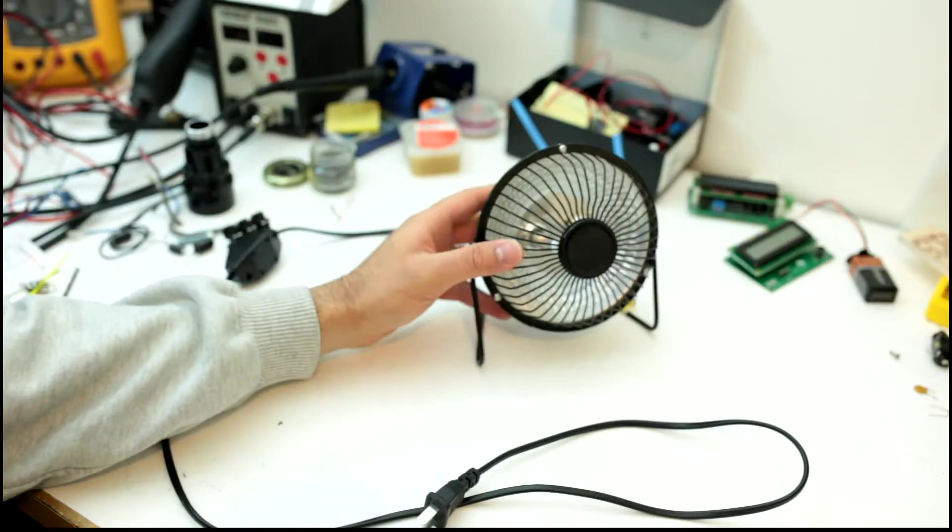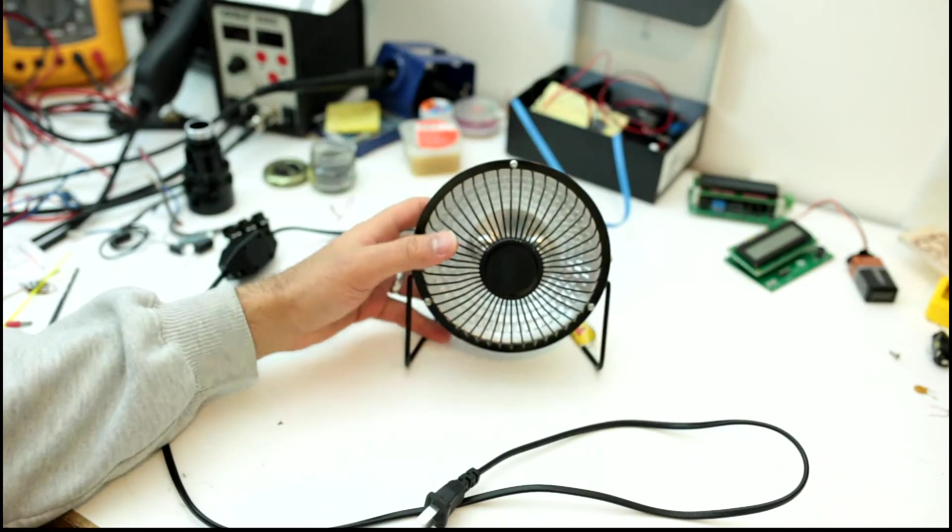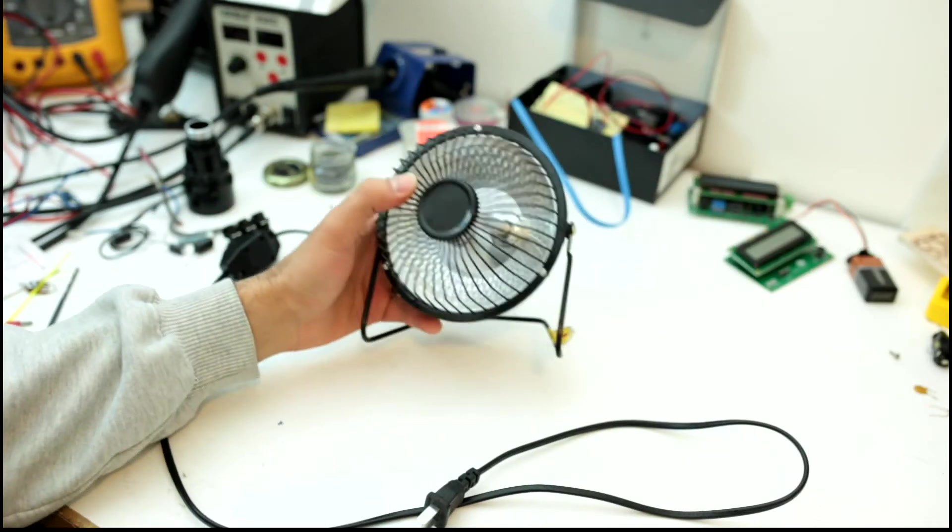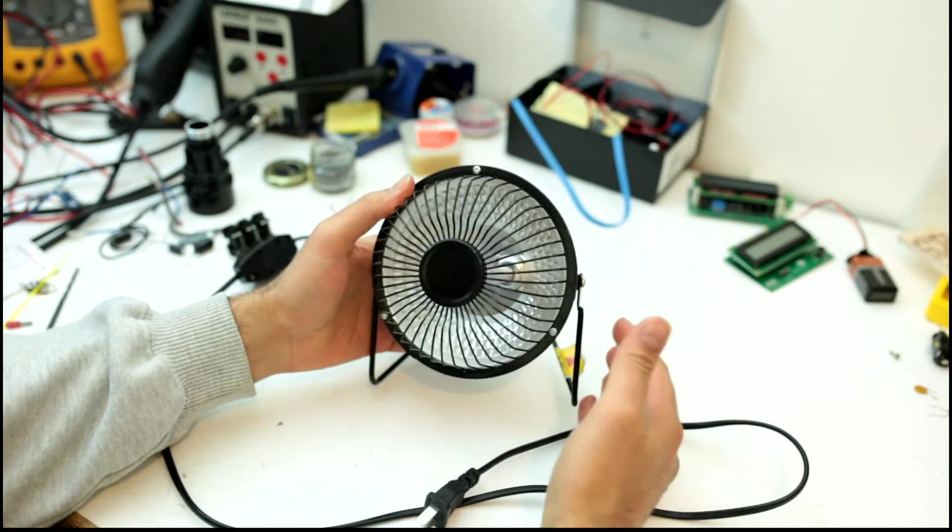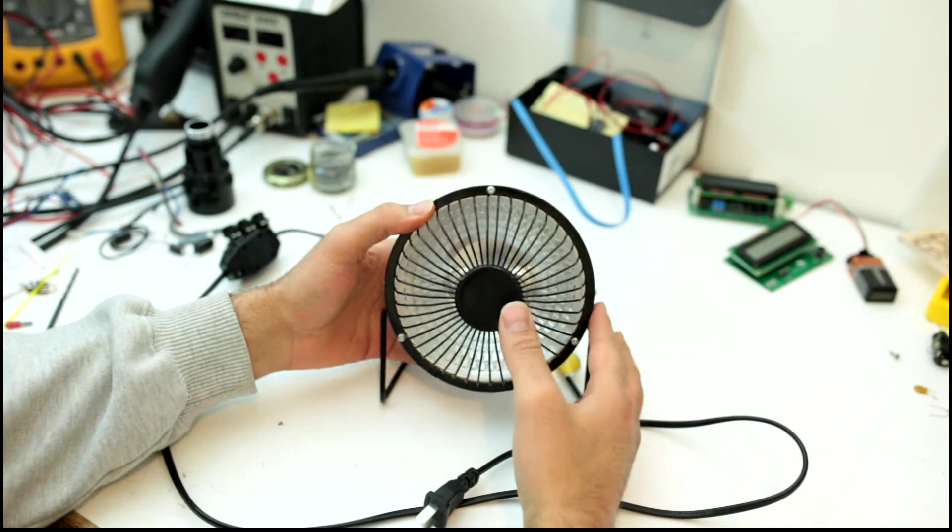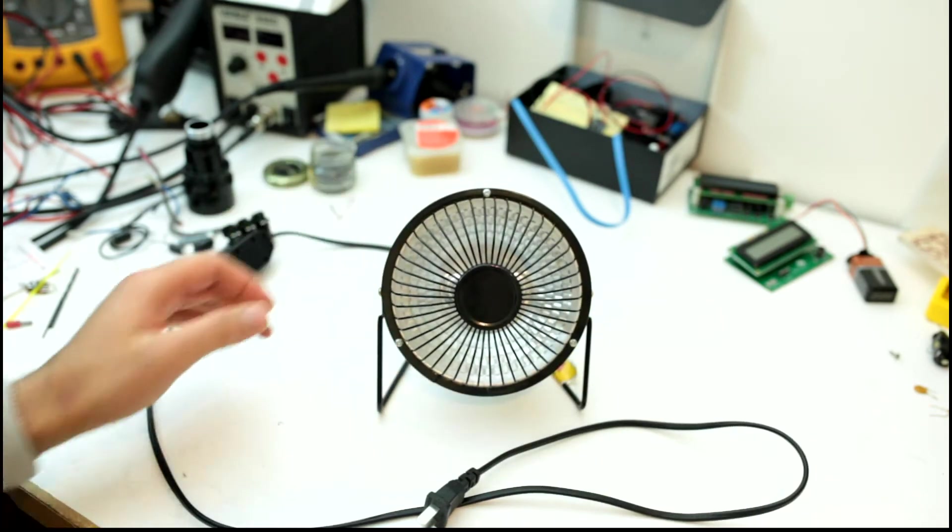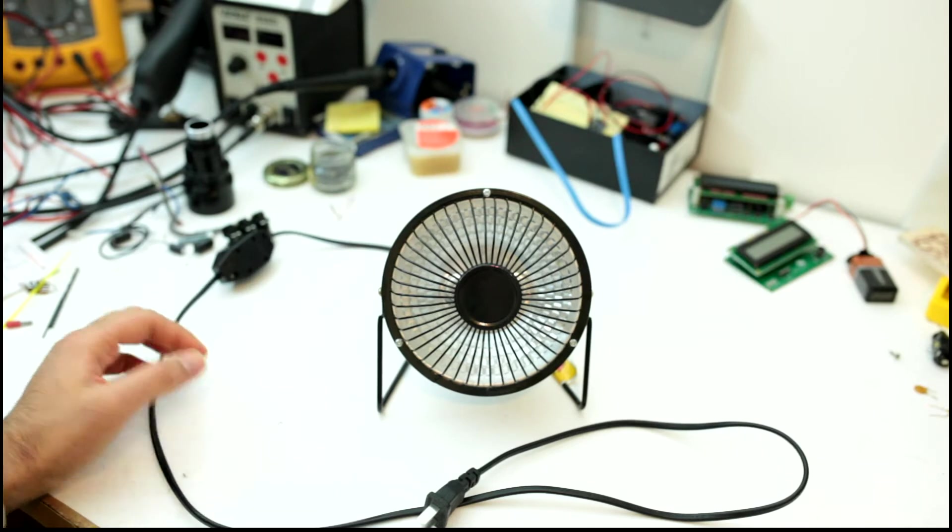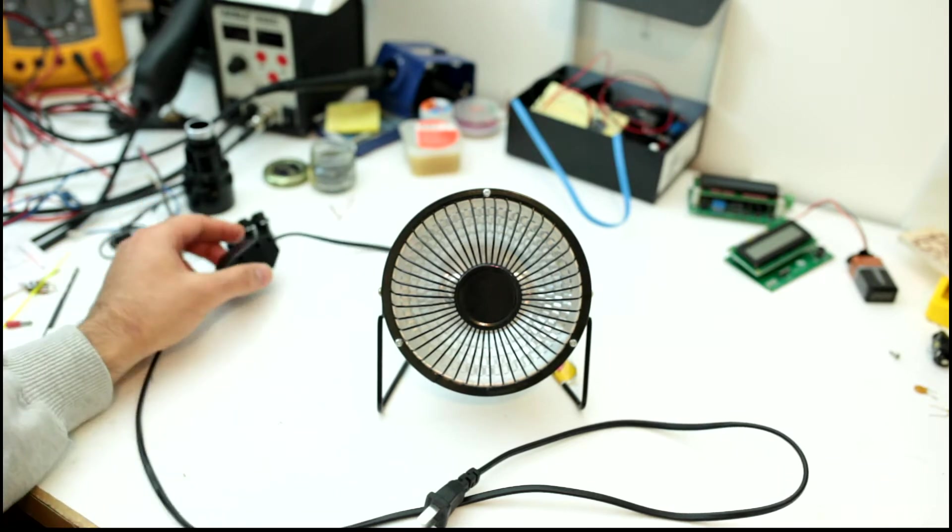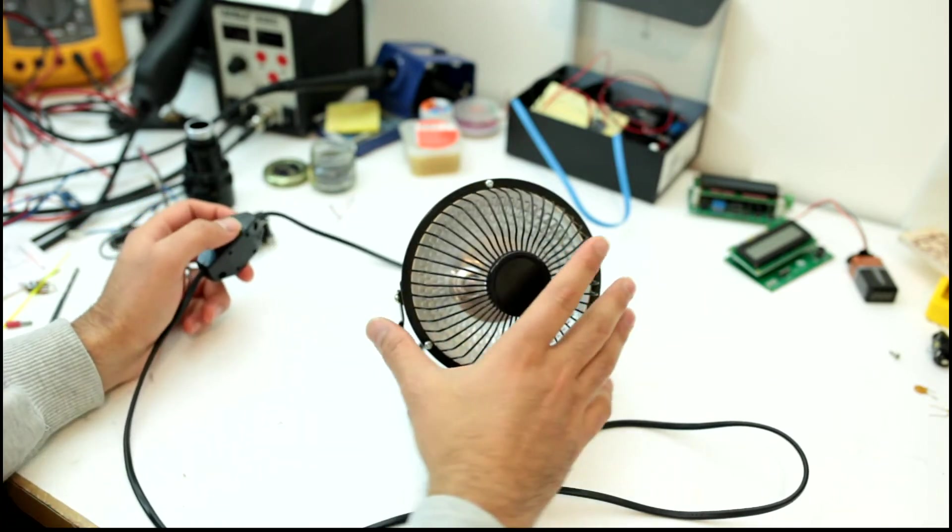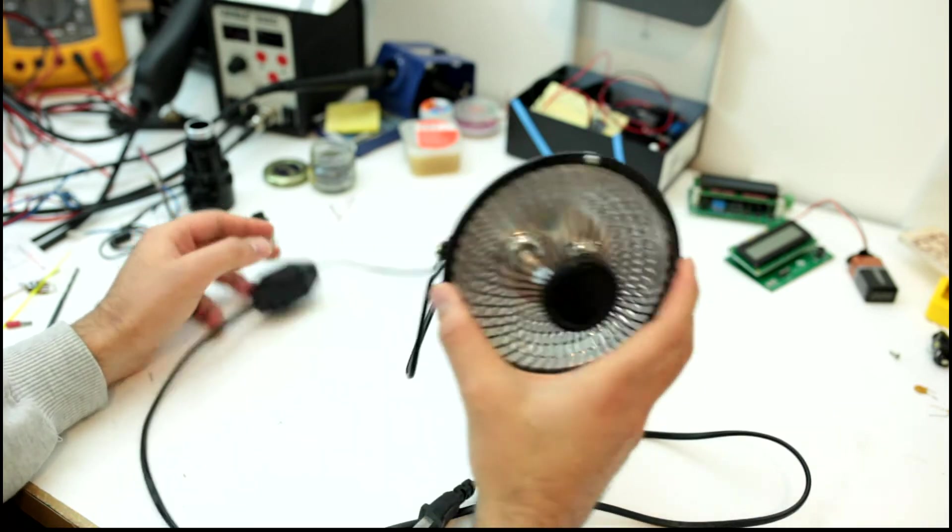Hi, welcome to another World of Engineering video. Today I wanted to show you this heater I bought from eBay. I wanted to see what's interesting about it, and I bought it because I wanted to